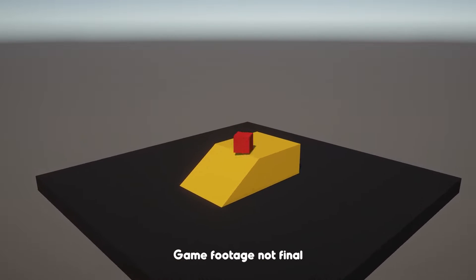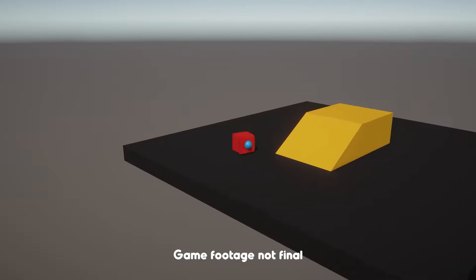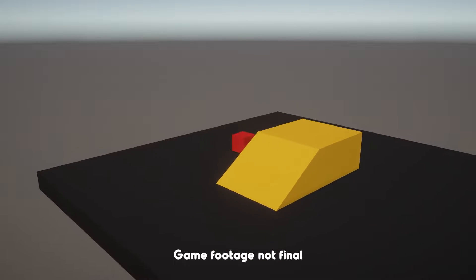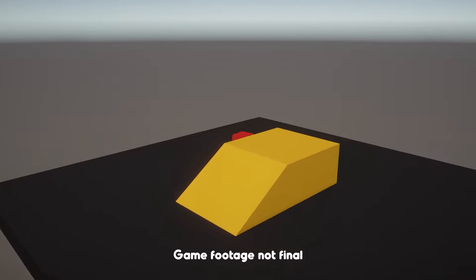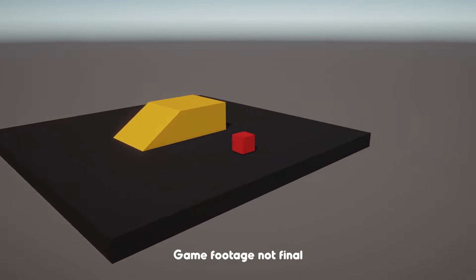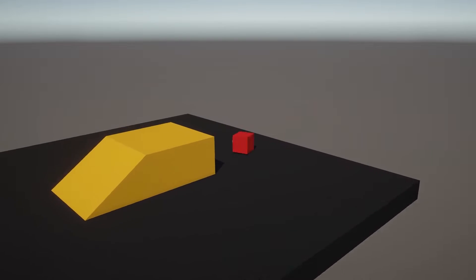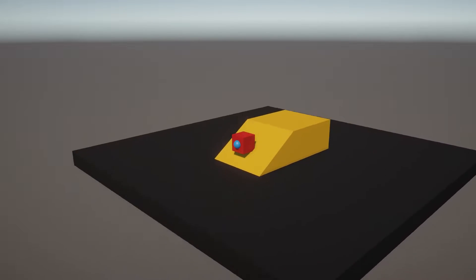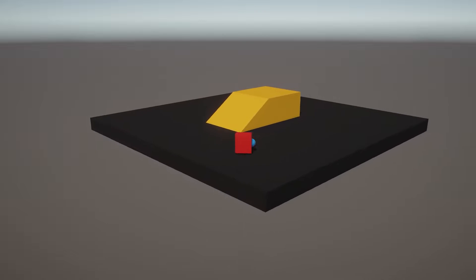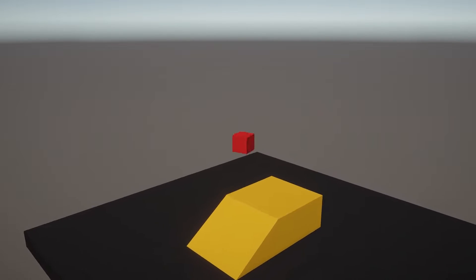Hi and welcome to the first part of a mini-series to create a super simple character controller in Unity using the not so new input system. In this series we will be creating a simple character controller you can modify and use for both first and third person games. We will be going through how to move and rotate your character, jumping and applying gravity, and so on.